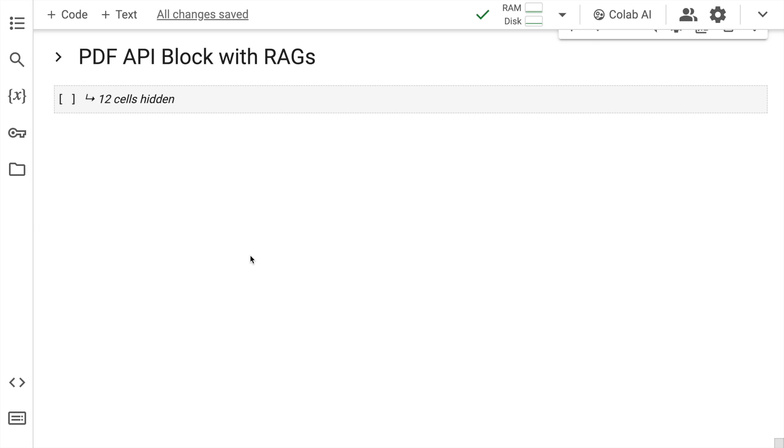So this is the power that I wanted to show you using Gradient's PDF extraction API. Now we are all amazed by how amazing Gradient's PDF extraction API is, but can I perform retrieval augmented generation using this particular PDF API? The answer is yes.